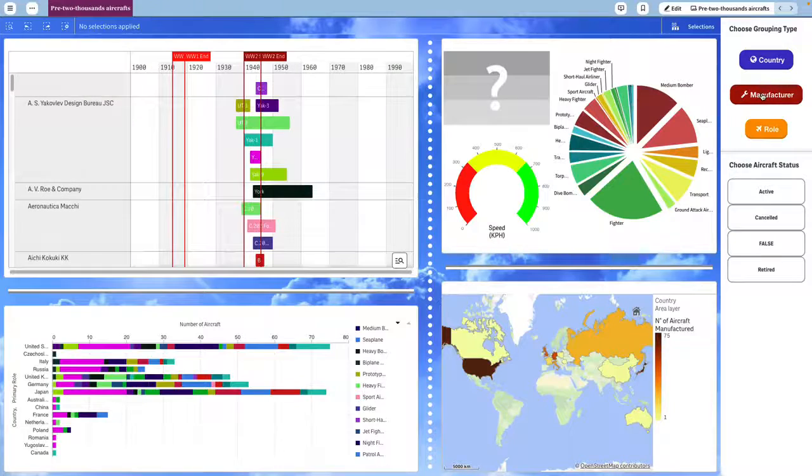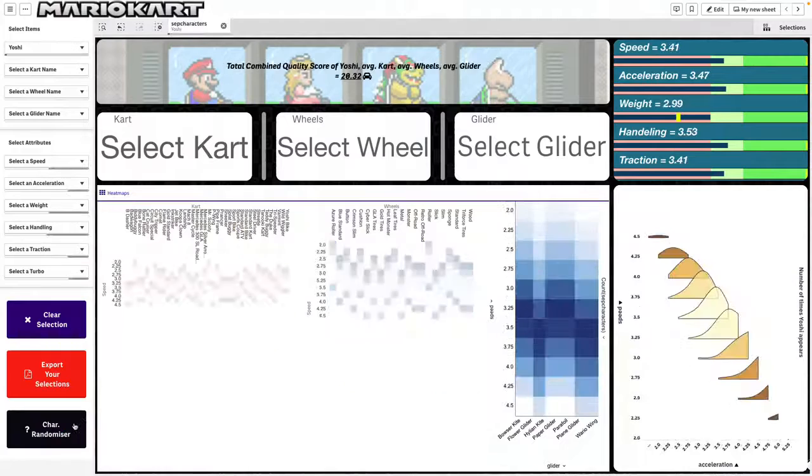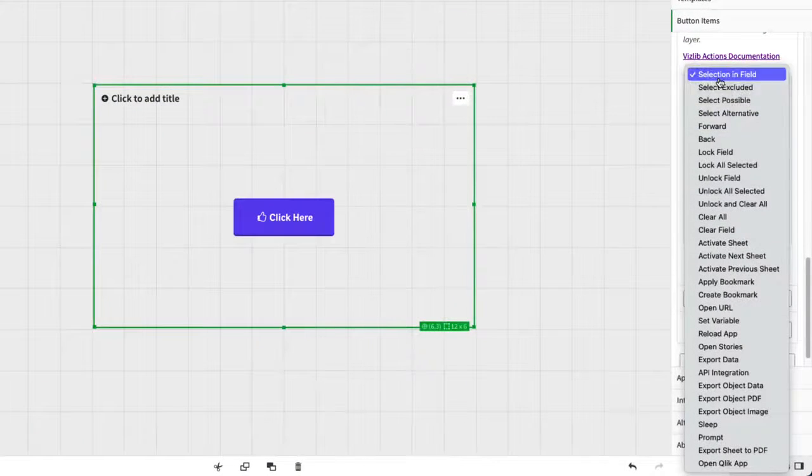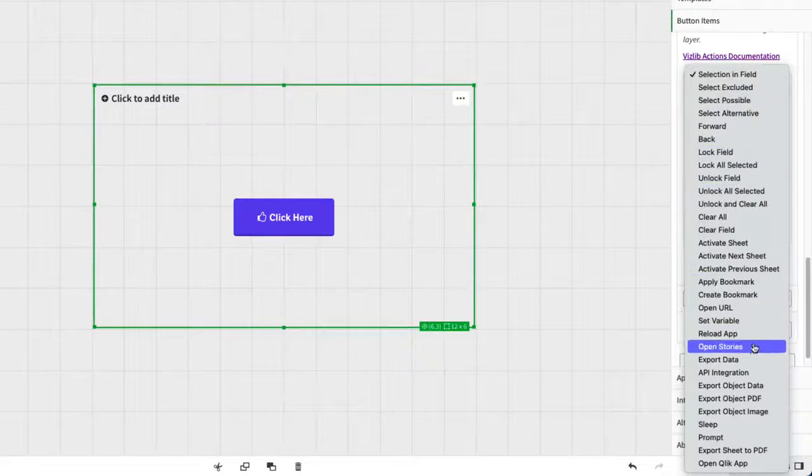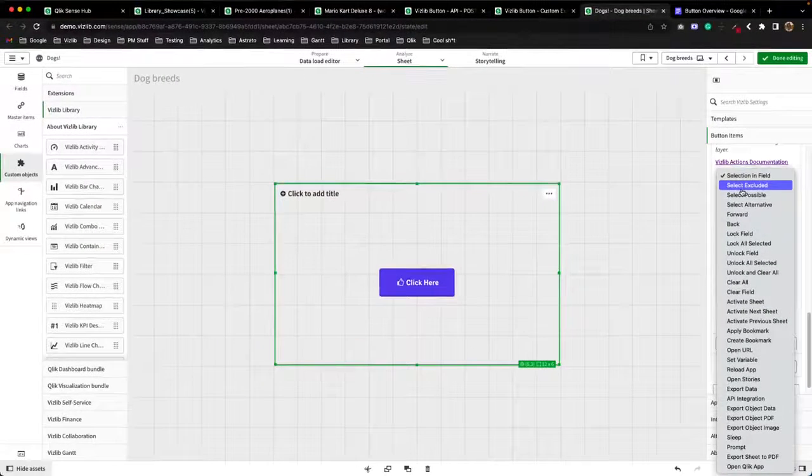The Vizlib Button is an incredibly versatile visualization tool for Qlik Sense. This UX extension provides a wide range of possibilities within the small product.